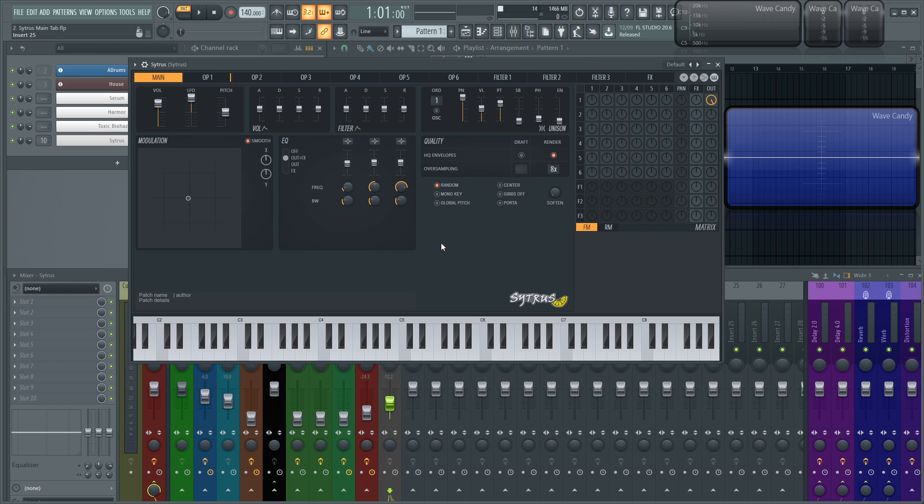And let's see. So down here at the bottom, I try to do this as much as I can. Sometimes I forget, but it's always a good idea to name the patch down here in the patch name.